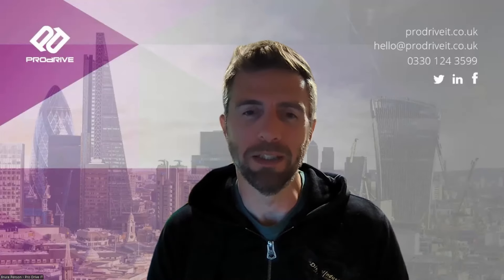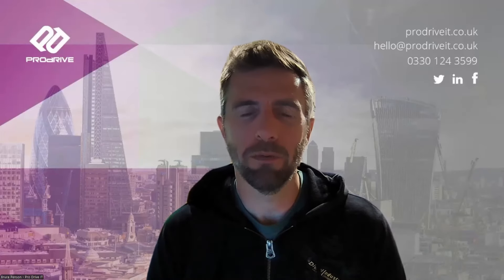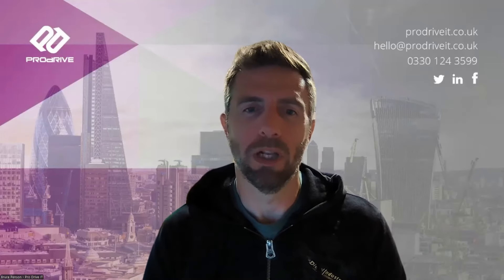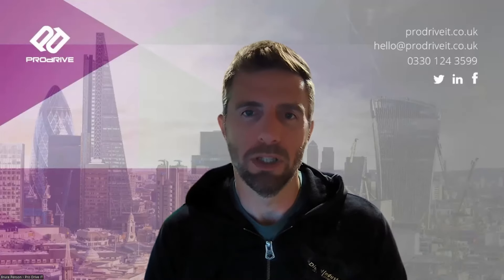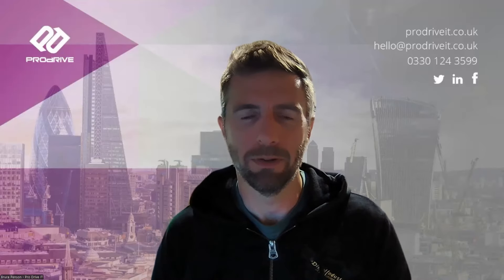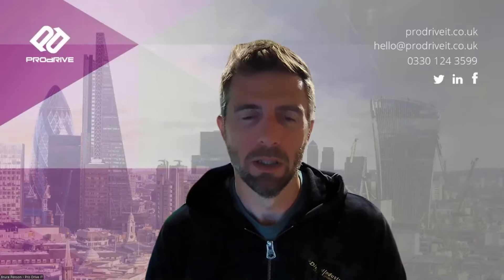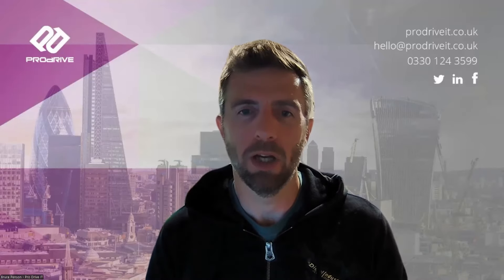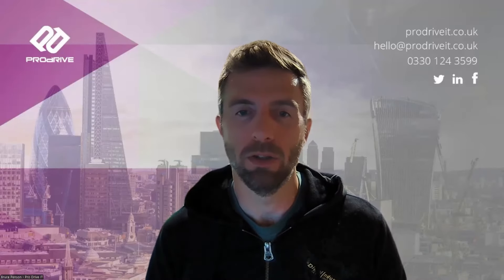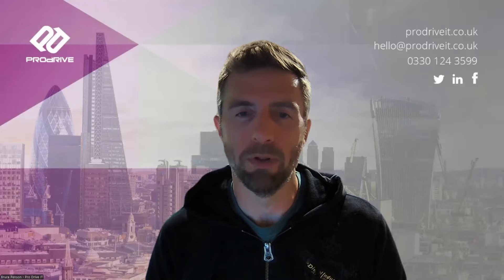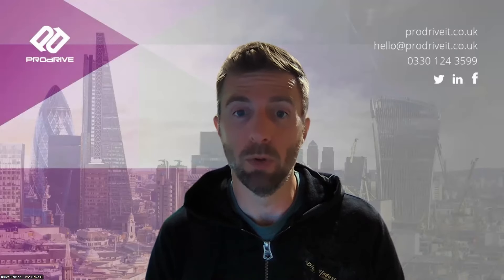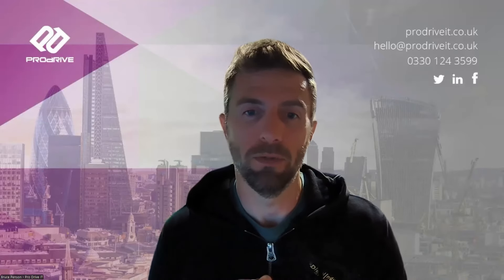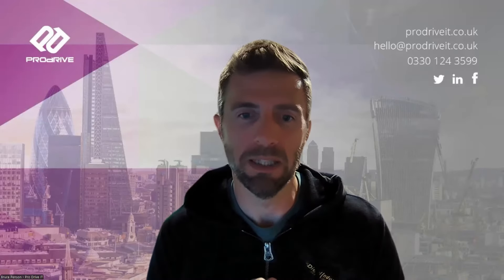Hi there, my name is Bruce Penston from ProDrive and welcome to the latest installment in our Copilot how-to series. Today we're going to cover how you can use Copilot to recap and summarize all the important parts of your Teams meetings.